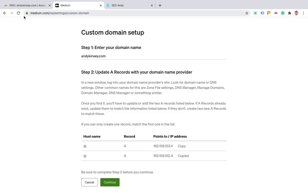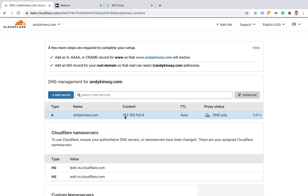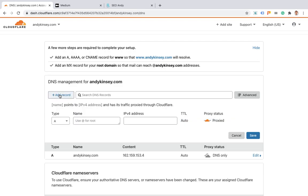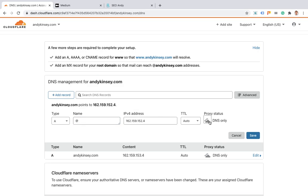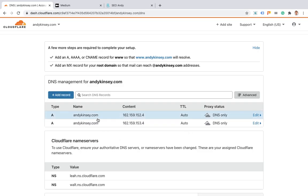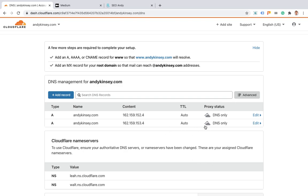That's the first one, and we'll add the second one as well. What this is doing is pointing everything that goes to andykinsey.com - that's what that asterisk symbol does - to these two IP addresses, and Cloudflare we're just sending straight through.